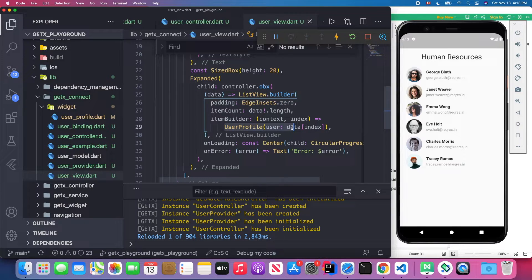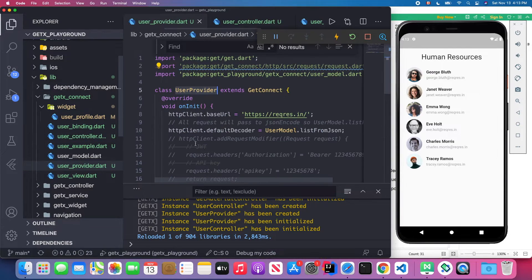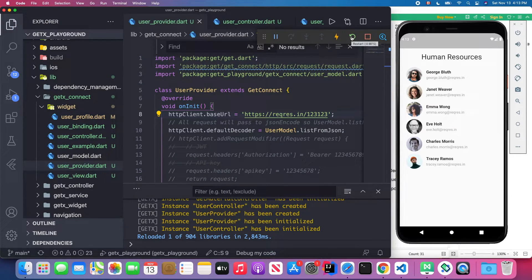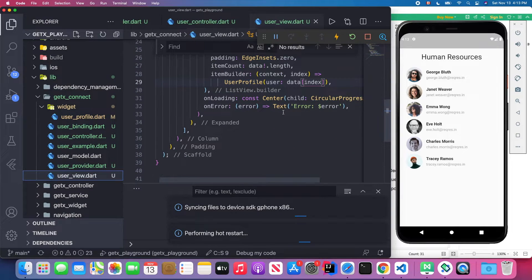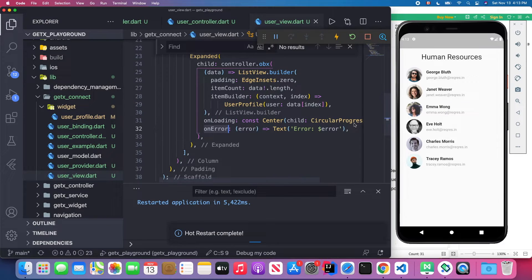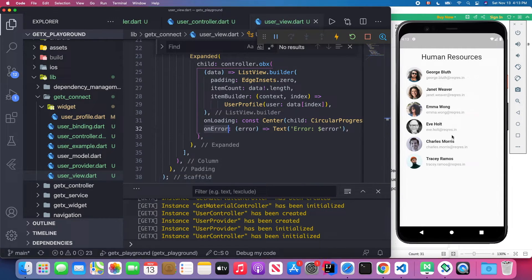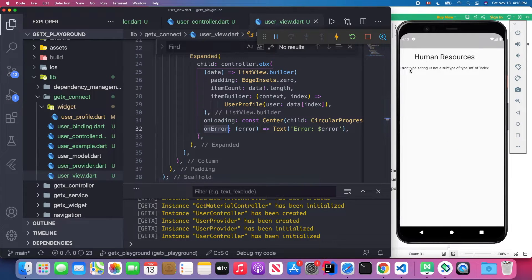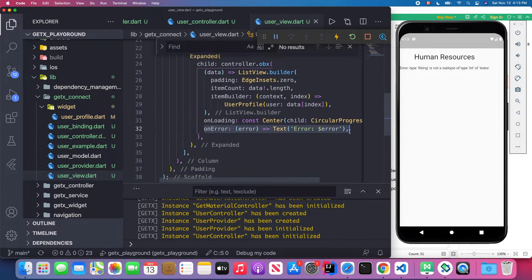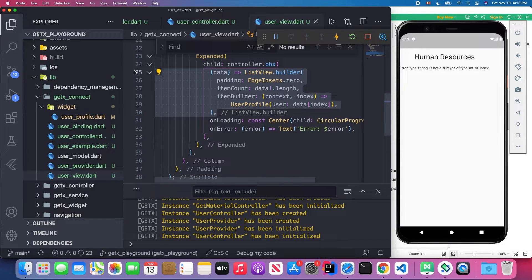For example, I'm going to change the base URL to something that doesn't exist, save, and restart the application. This time you will see an error message — first the circular progress indicator, then the error. The error says 'String is not a subtype of int' at index, because we are sending a wrong base URL. This will not trigger the success branch; that only triggers when we successfully get the data back.